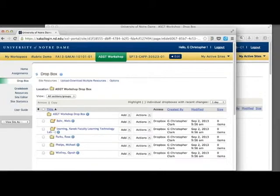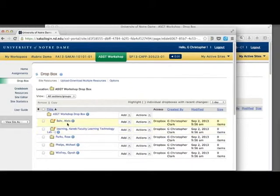With the Dropbox tool, students and instructors can upload files, including text, images, sound, and video.